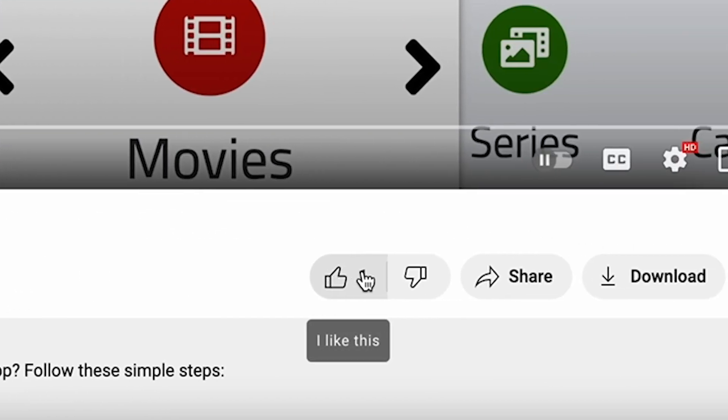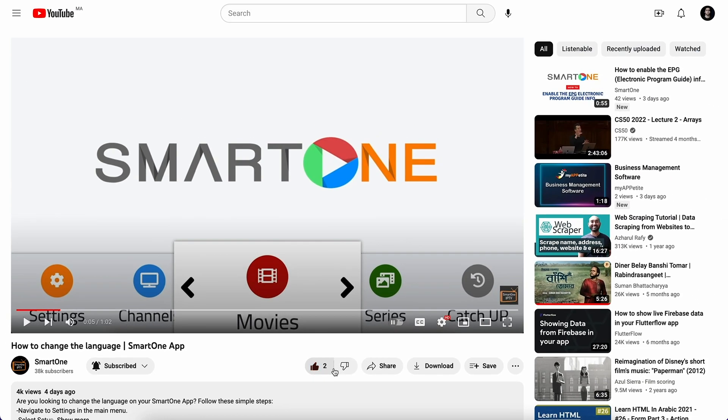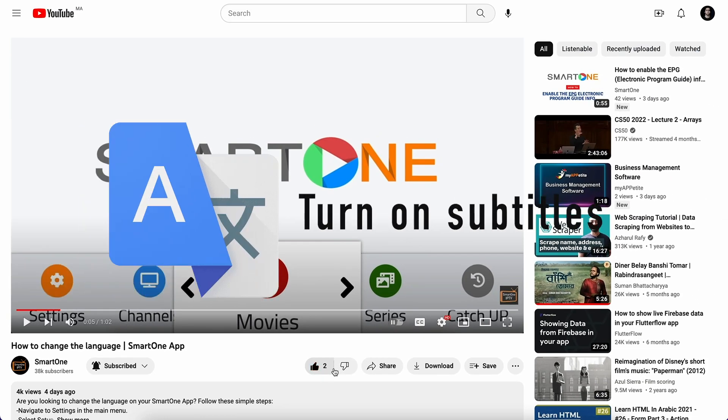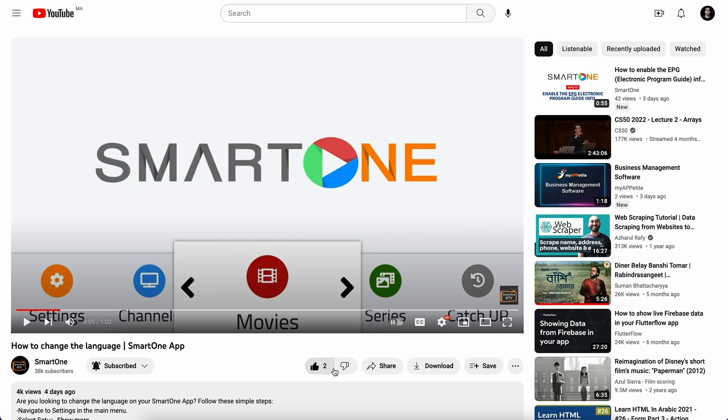Also, a like is very appreciated. Additionally, for our non-English speaking audience, kindly turn on subtitles for a more seamless viewing experience.